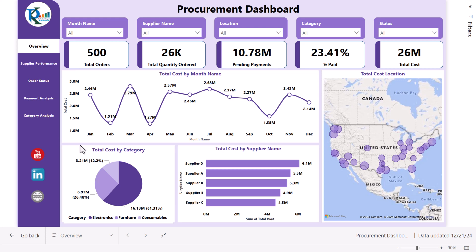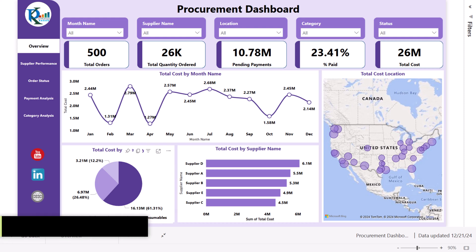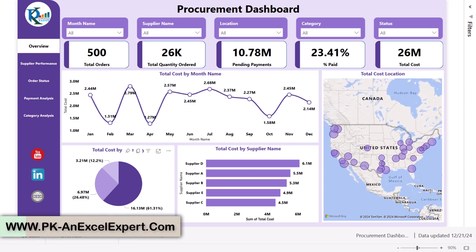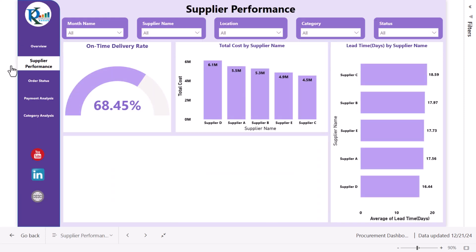In the overview page we are showing the total cost by month so you can see the monthly trend. This is the total cost by location, total cost by different categories — we have three categories — and total cost by supplier name. Let me go to the second page which is supplier performance.